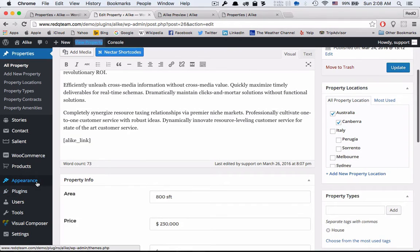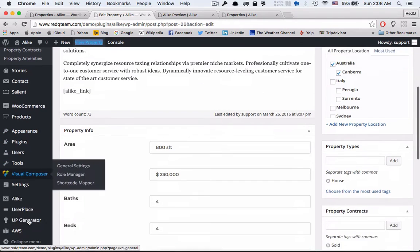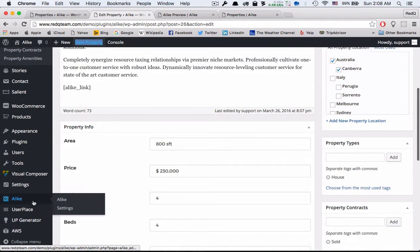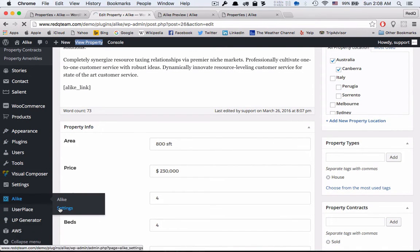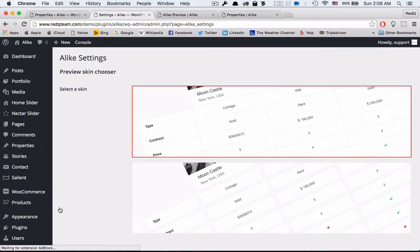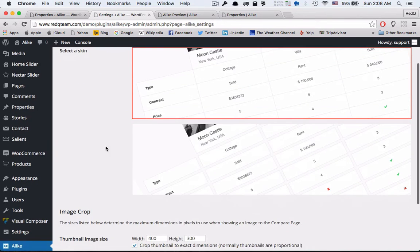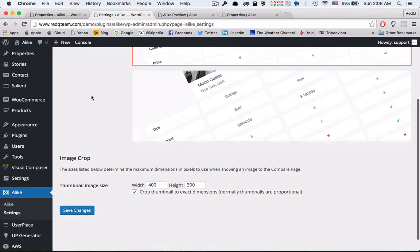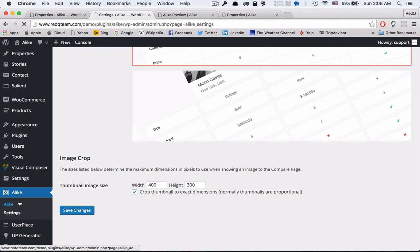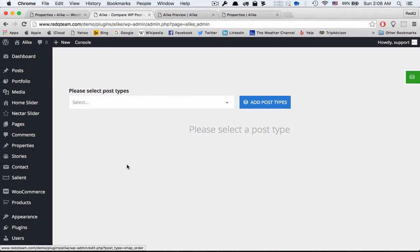In the WP admin A Like menu. This is the plugin basic settings page. Here you can choose between our two comparison table styles and the image size in the compare table.